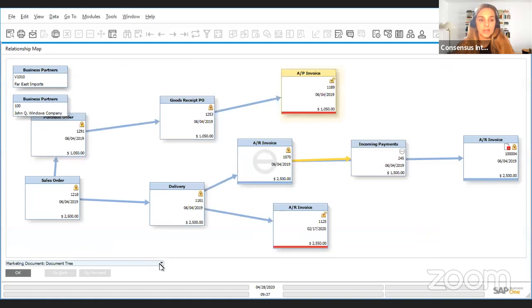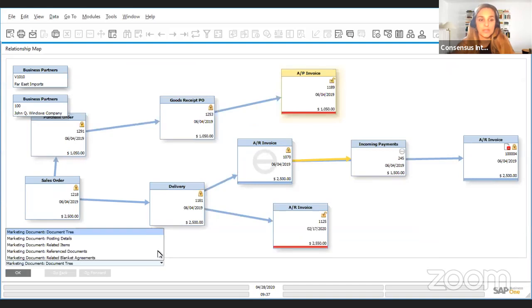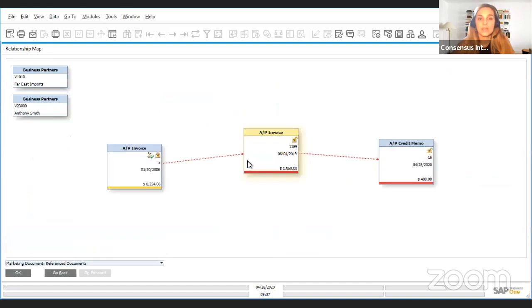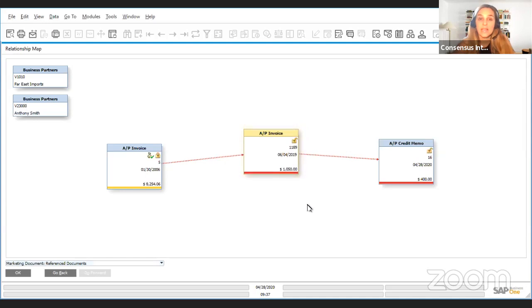If you go to the relationship map and you go to reference documents, you will then see this other document, this new document that we added and we referenced. And that's all from me today.